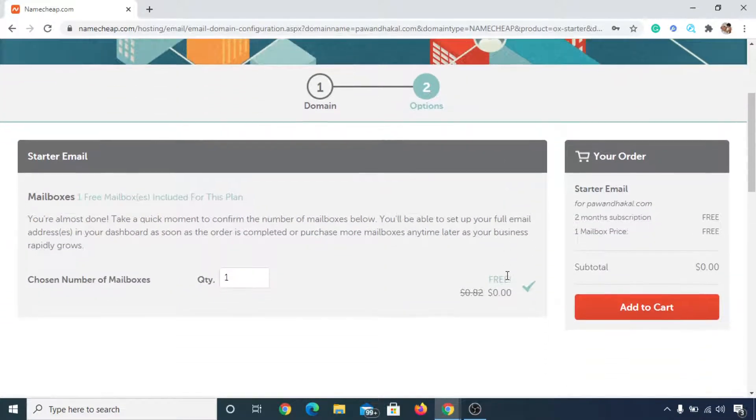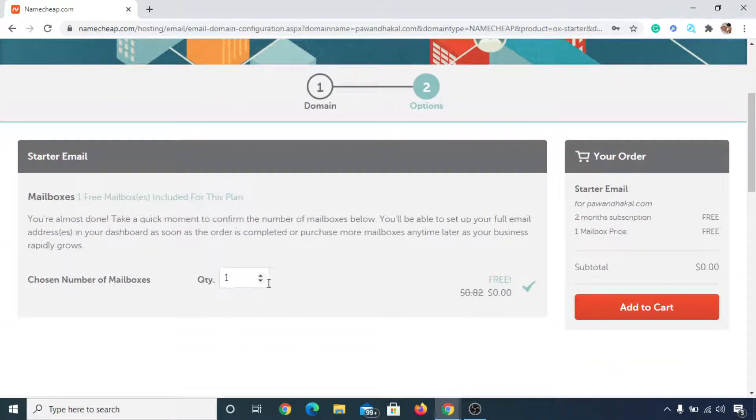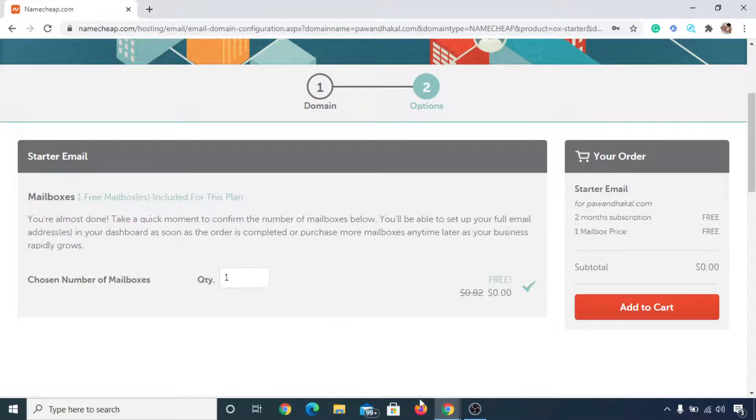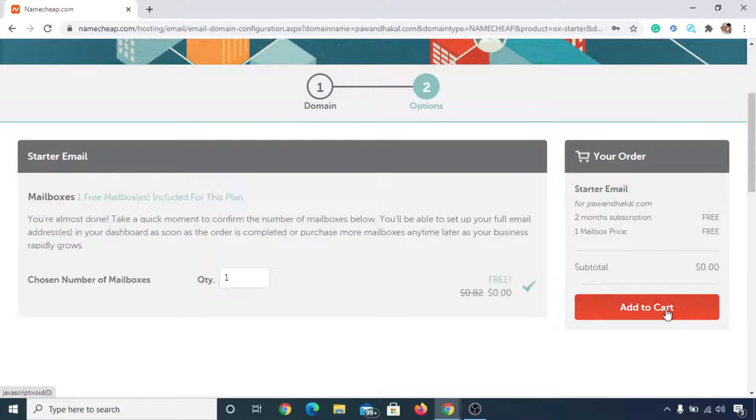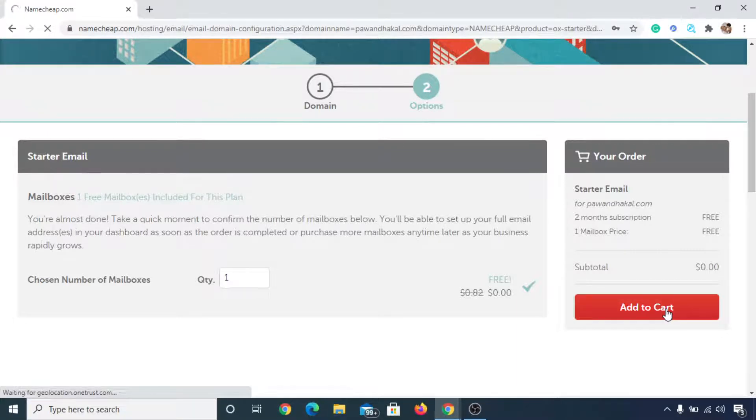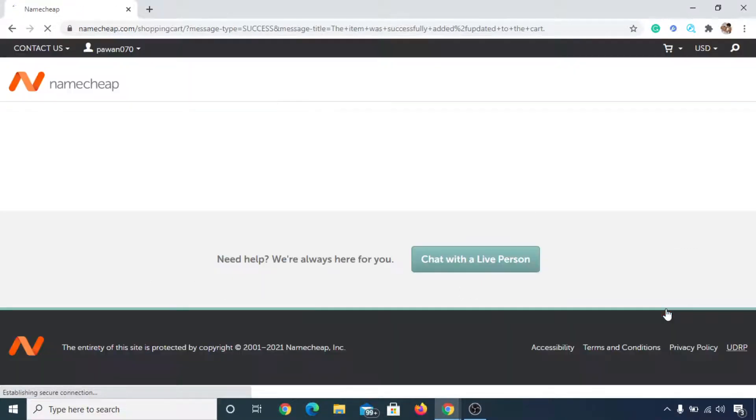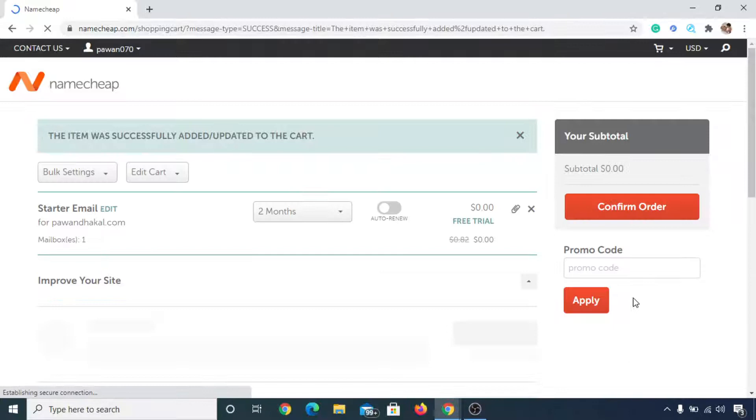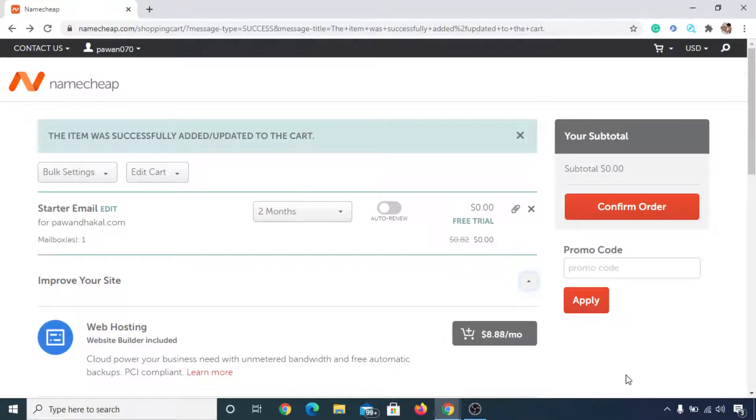Now you can scroll down below and you can see quantity of mailboxes is one, that is fine. Now just simply click on add to cart. Now everything seems fine, so simply click on confirm order.